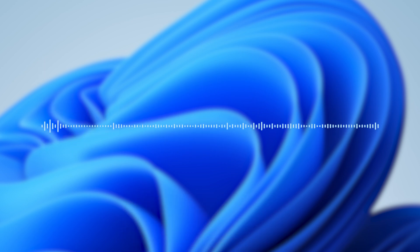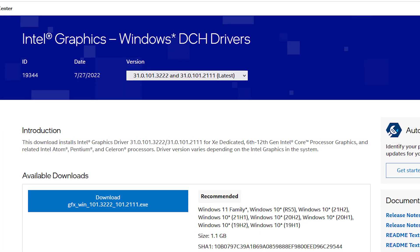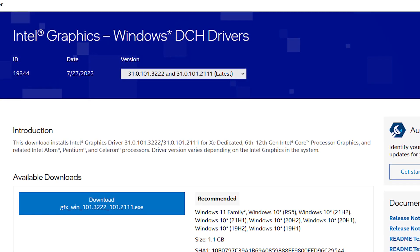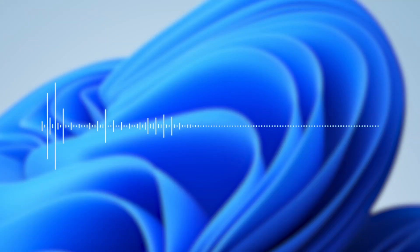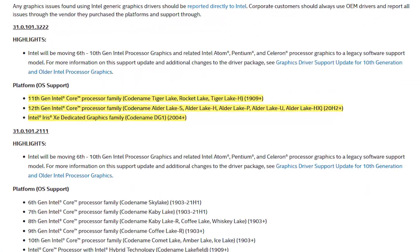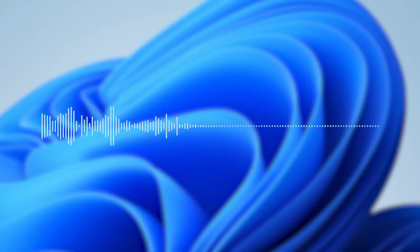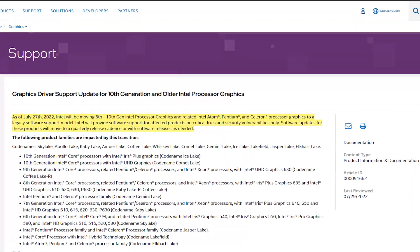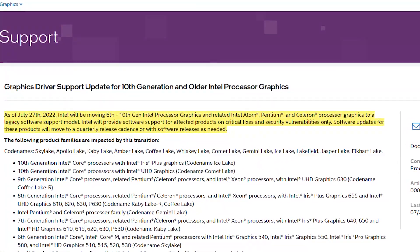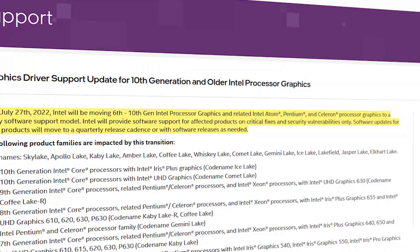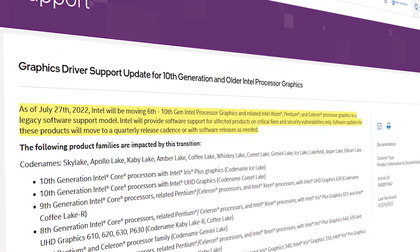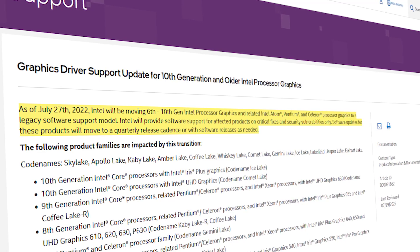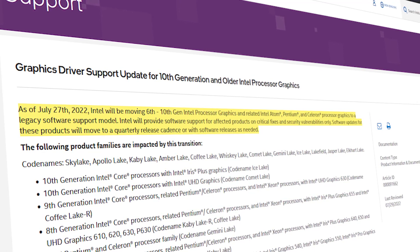Let's talk about the drivers for Windows 11 22H2. Intel already released their graphics driver for the upcoming Windows release. It was released on July 27th, however they did release this update for 11th and 12th gen Intel processors because they apparently moved all the older generations of CPUs to the legacy branch of graphics driver releases. Intel also stated they'll provide software support for affected products on critical fixes and security vulnerabilities only. Software updates for these products will move to a quarterly release cadence or with software releases as needed.